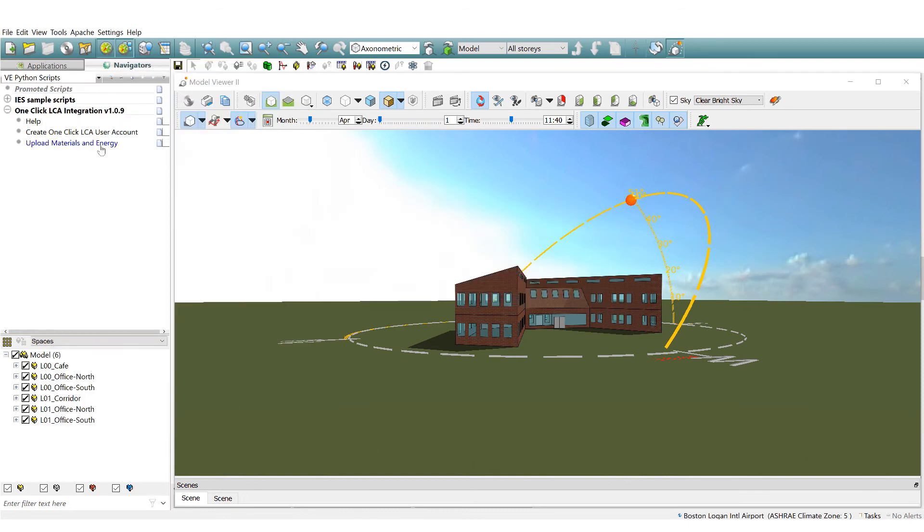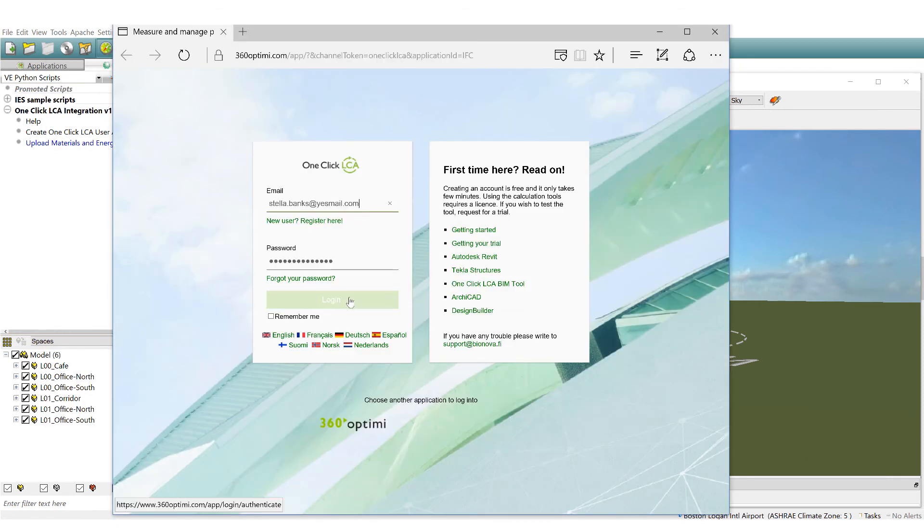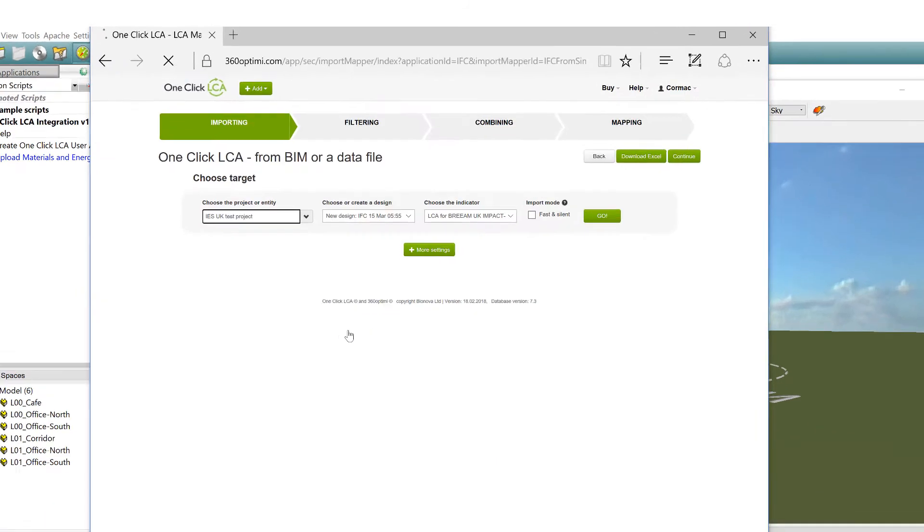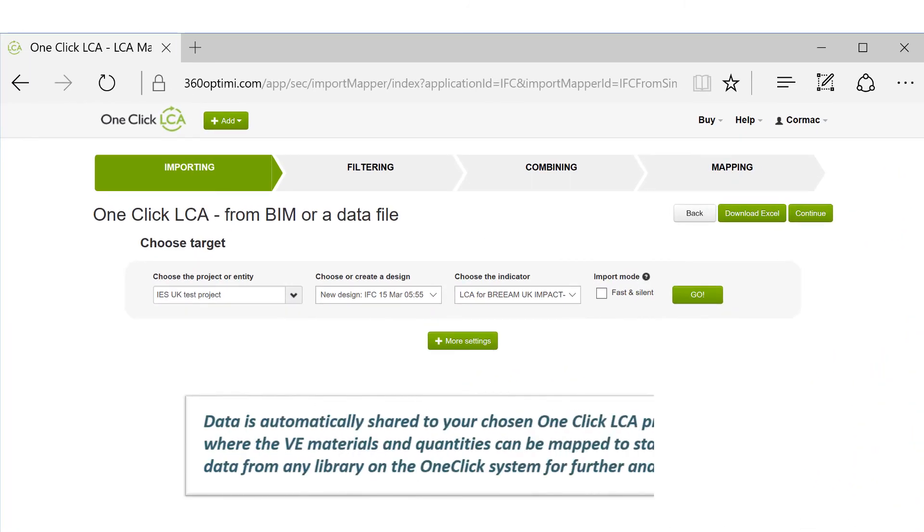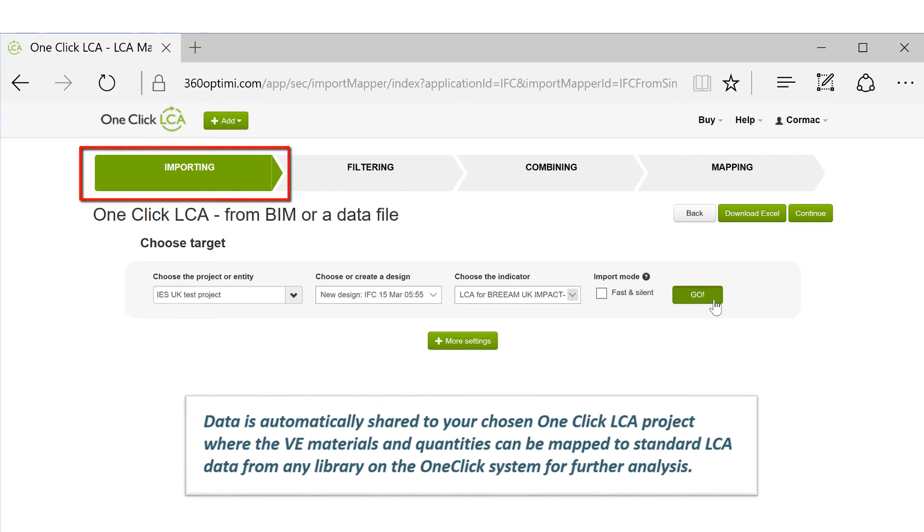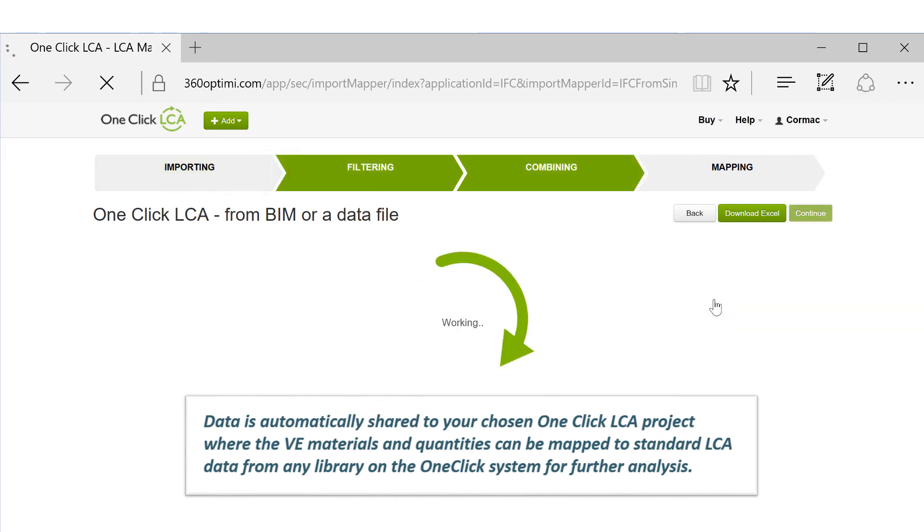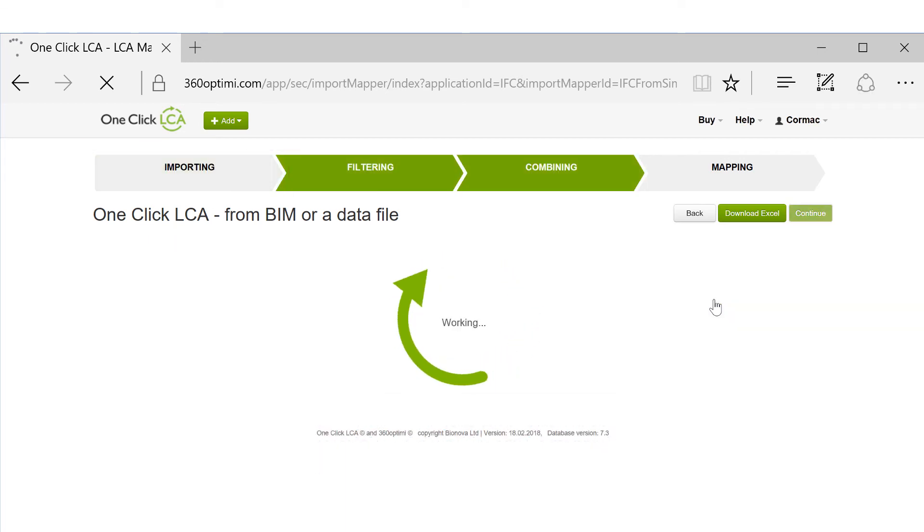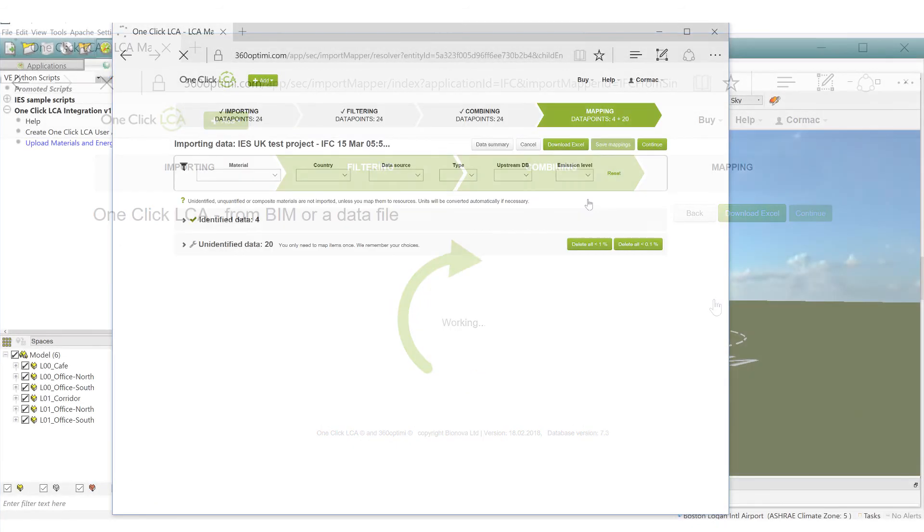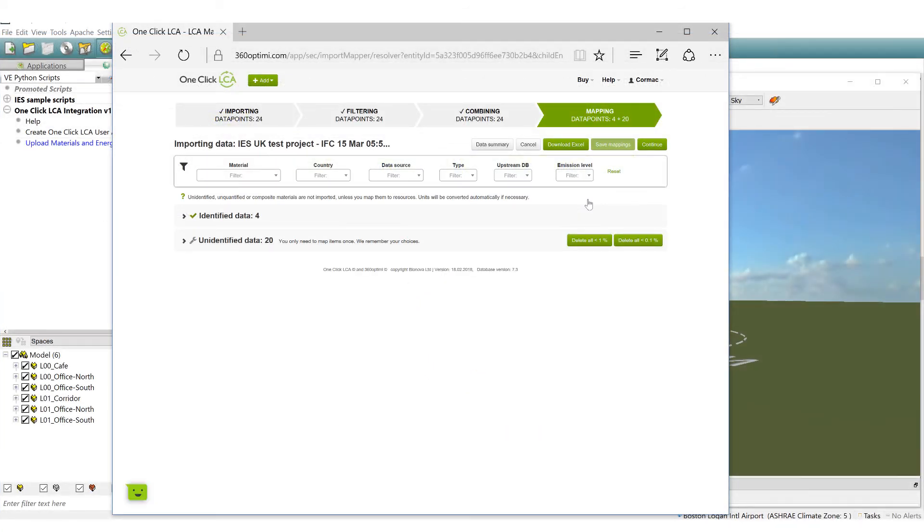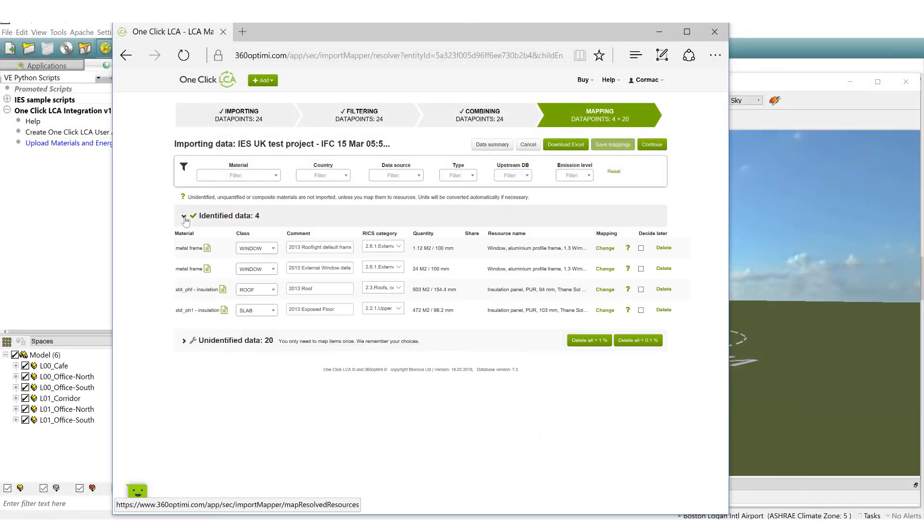All your data is now instantly shared to the OneClick LCA cloud service. After successful login you are taken directly to OneClick LCA's website where you can continue to carry out a range of analysis including life cycle assessment, life cycle costing and more.